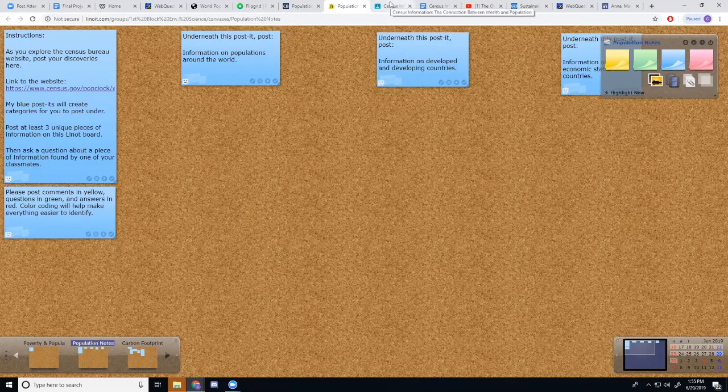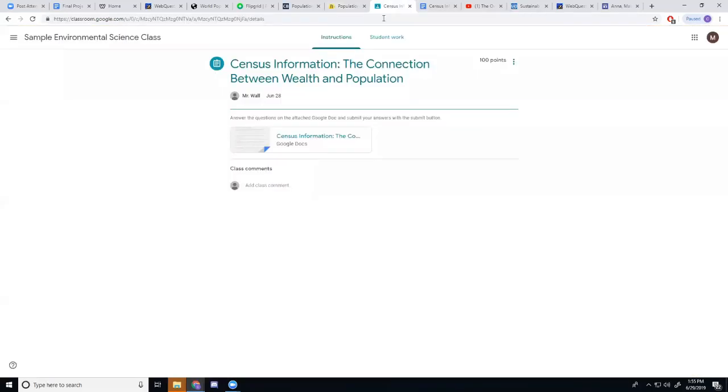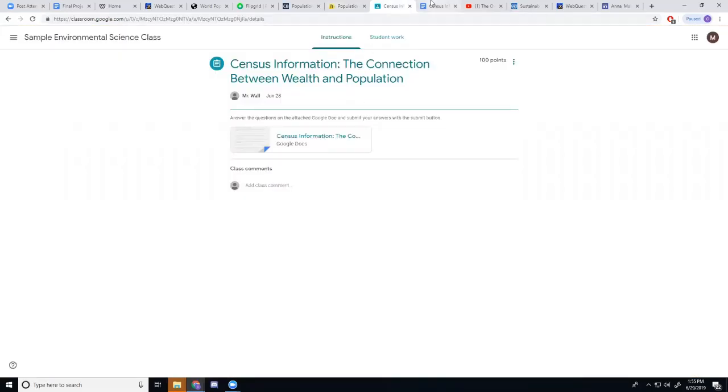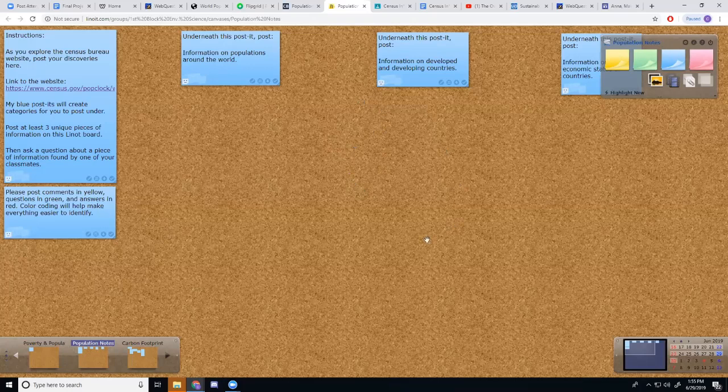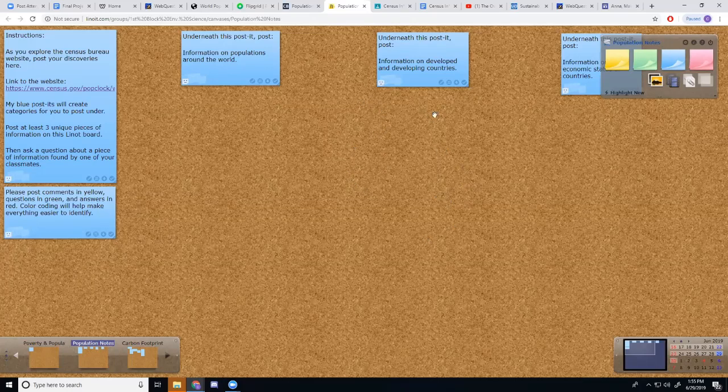After they've done that, they've got an assignment in Google Docs. In Google Docs, I've given them this worksheet where they're going to answer questions drawing on the information from this Lino board.